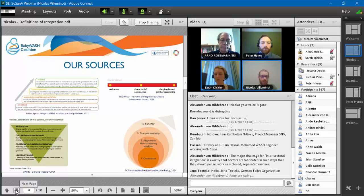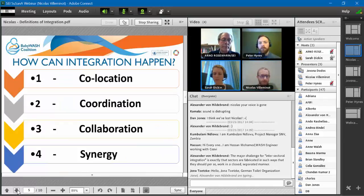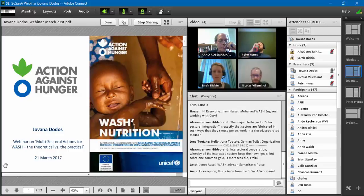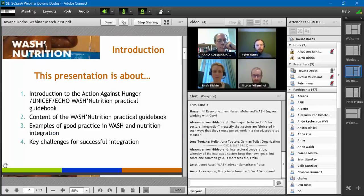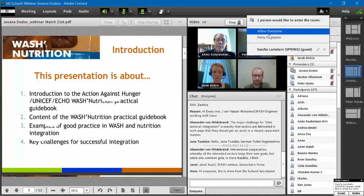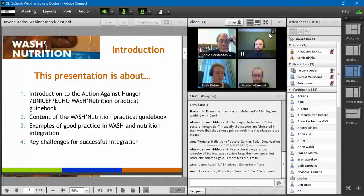My name is Jovana Dodos. I'm currently working as a public health consultant for Action Against Hunger in France, and I'm also the author of the WASH nutrition practical guidebook I'll talk about today. This presentation will cover four main points: introducing the new Action Against Hunger, UNICEF, and ECHO WASH nutrition practical guidebook; briefly presenting its content; examples of good practice in WASH-nutrition integration; and challenges for successful integration.